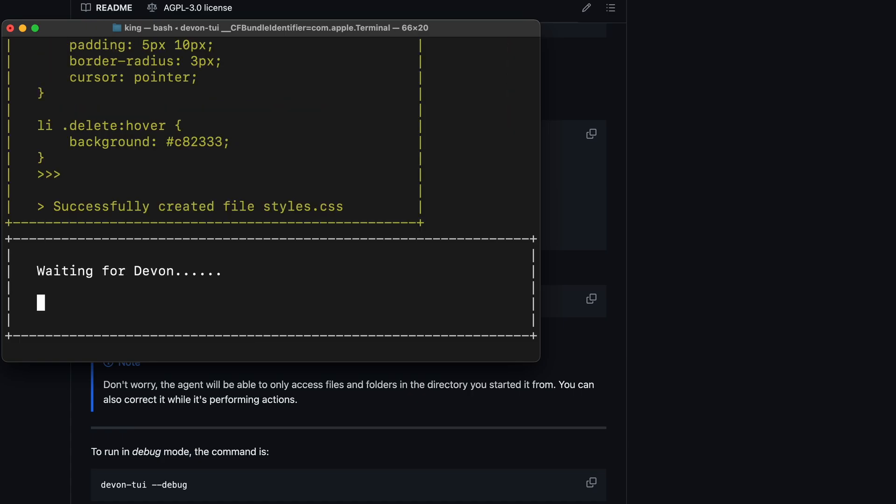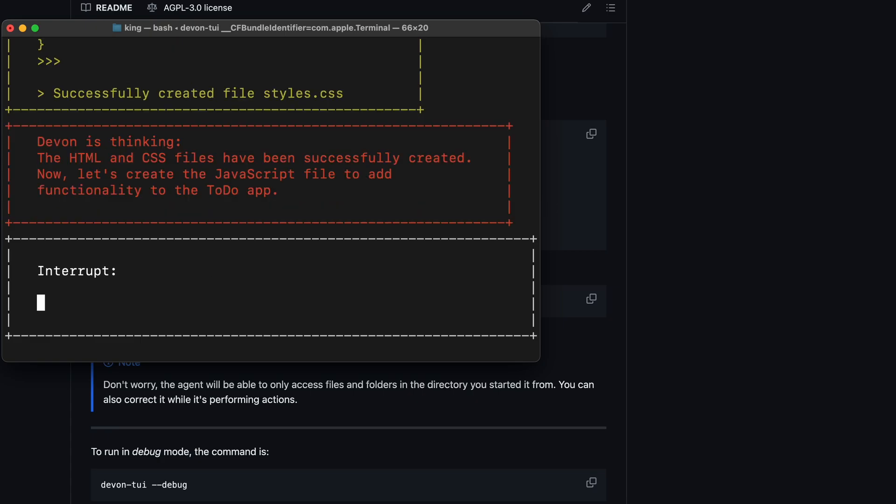Overall, it's more of an automated programmer rather than a pair programmer like AIDR is. But, I like its potential, and it should get even better in the future.